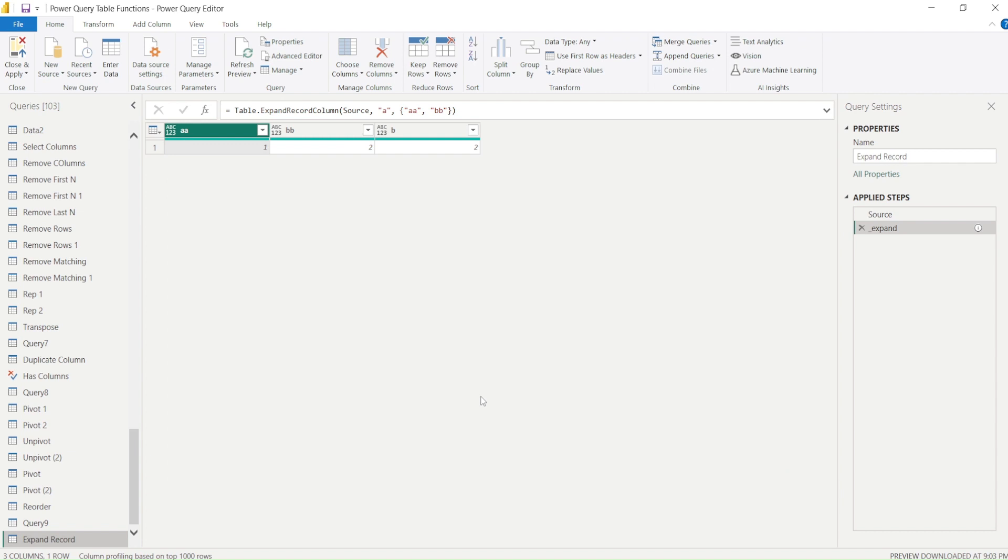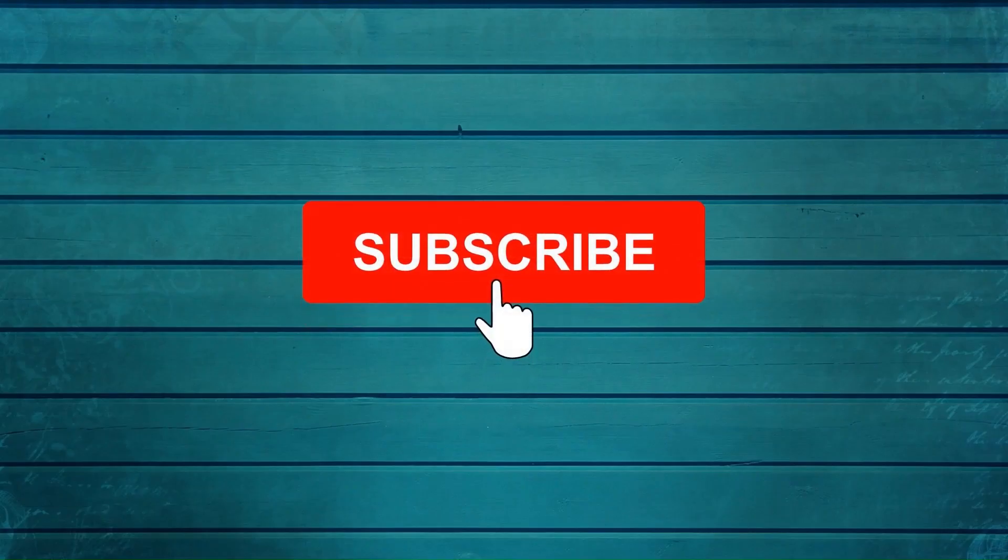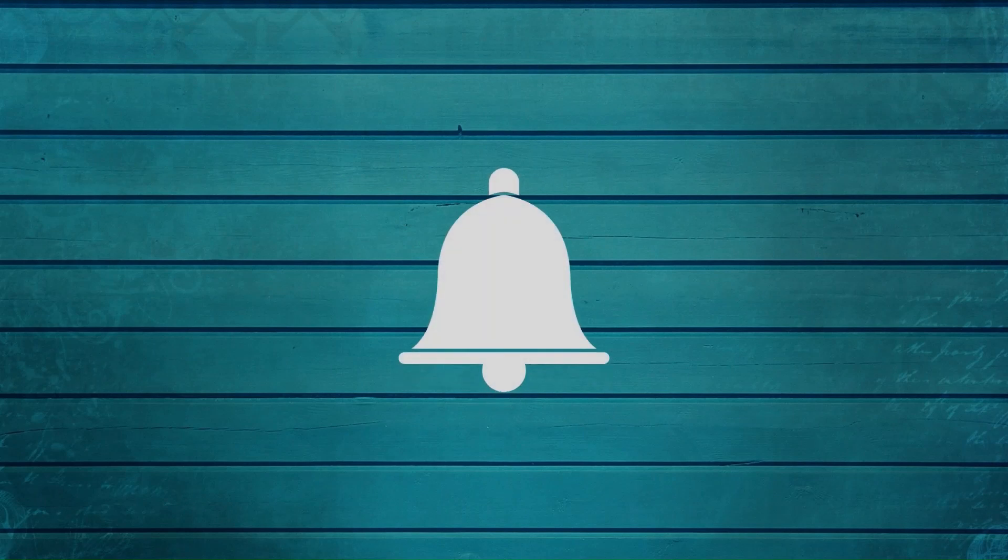Thanks for watching this video. Keep watching, keep asking questions in comments, subscribe to my channel and press the bell icon so that you can get notifications for new videos. Thank you.